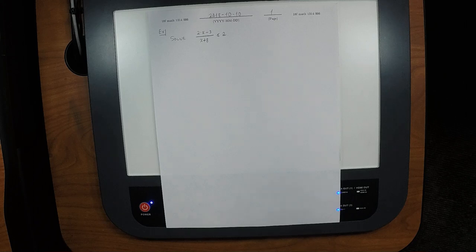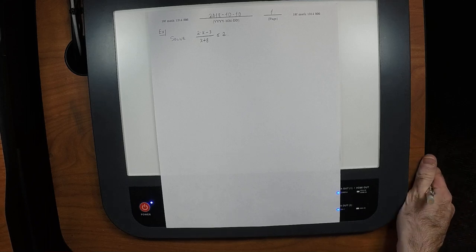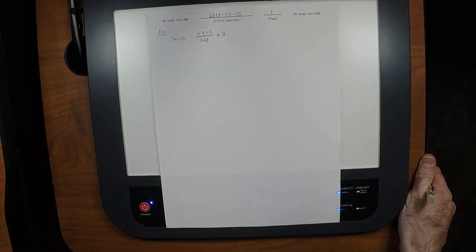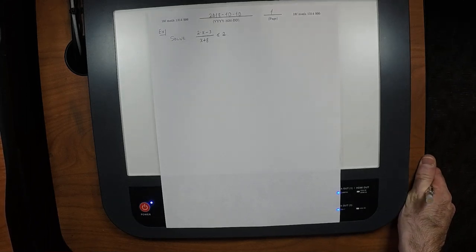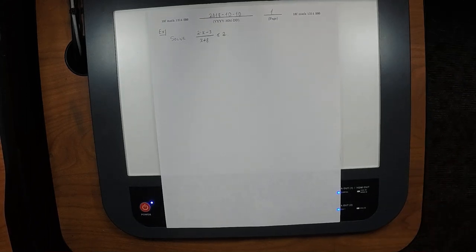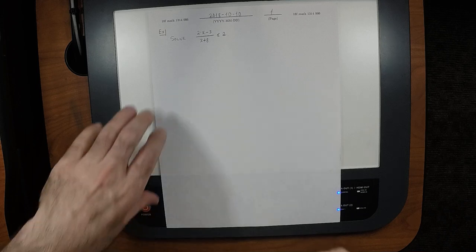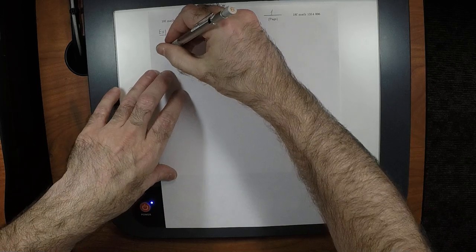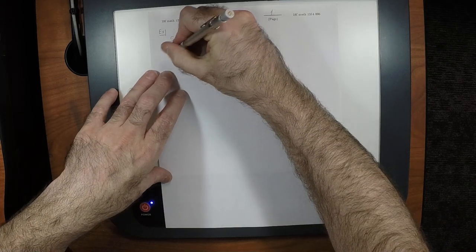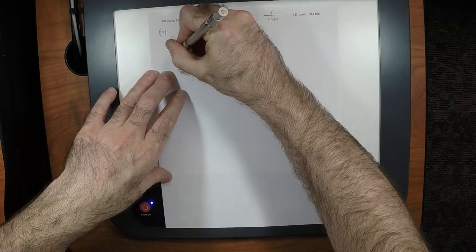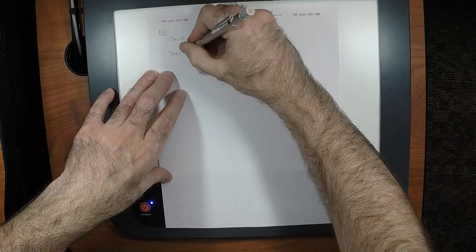We did one example of the sign chart method last time. And admittedly it's a little bit tedious, but that's what's required to get credit for such an exercise. So we'll use the sign chart method.